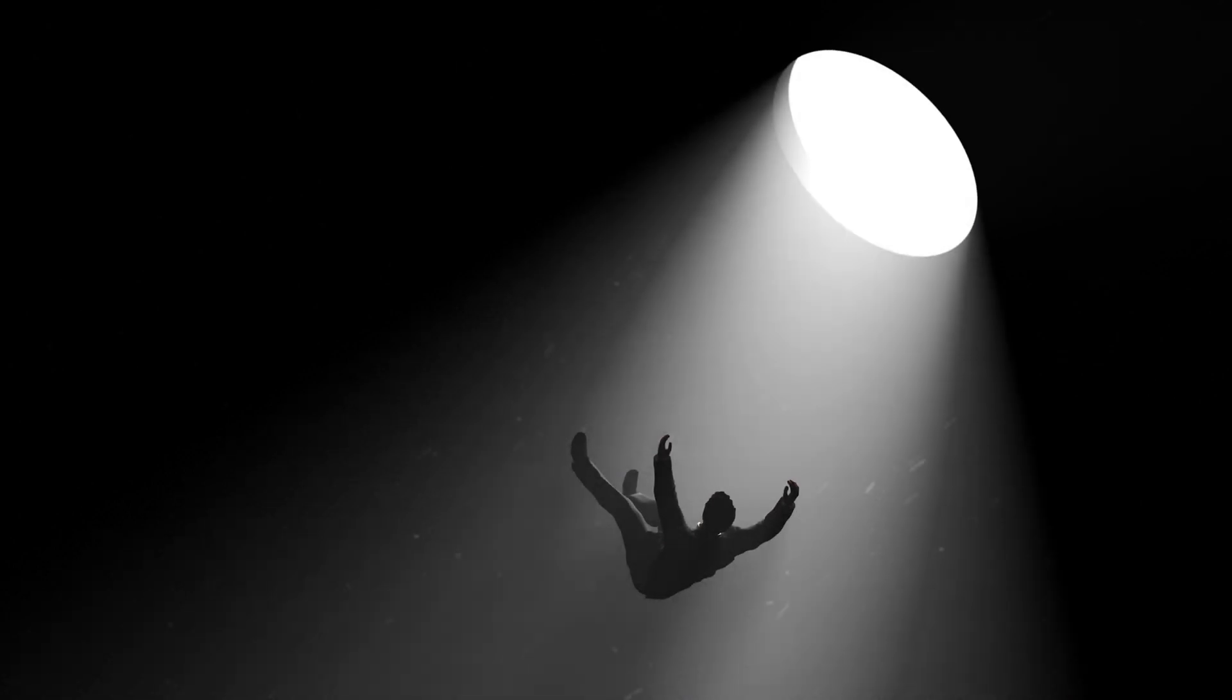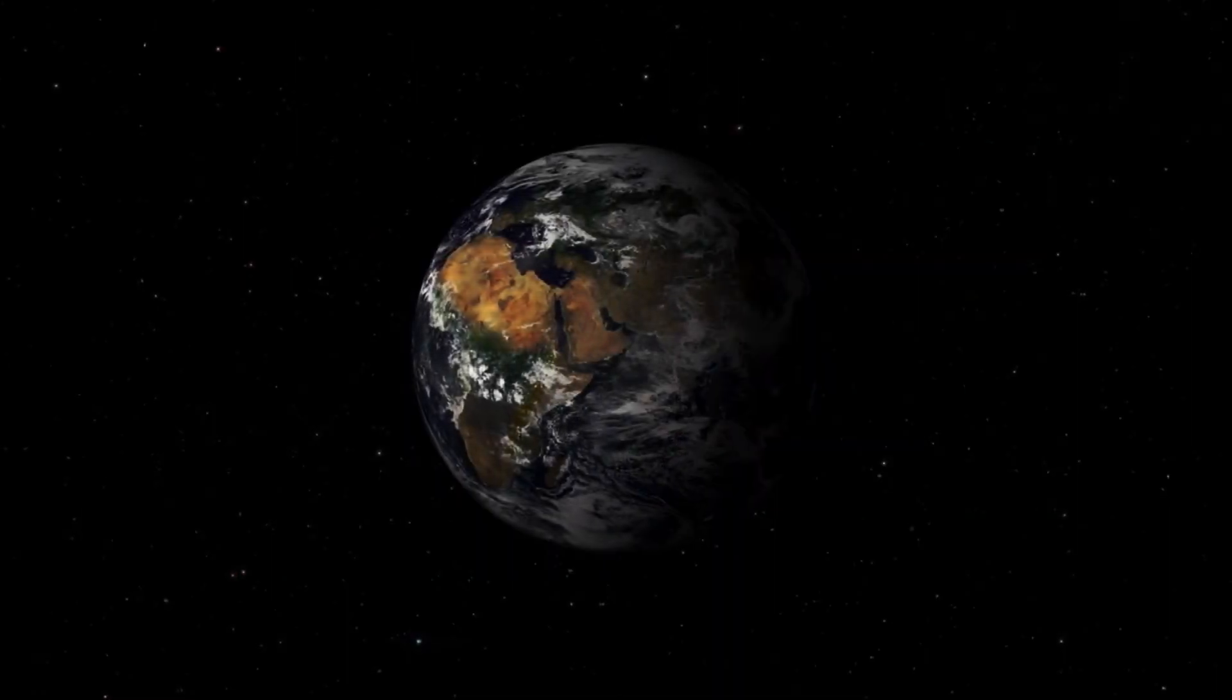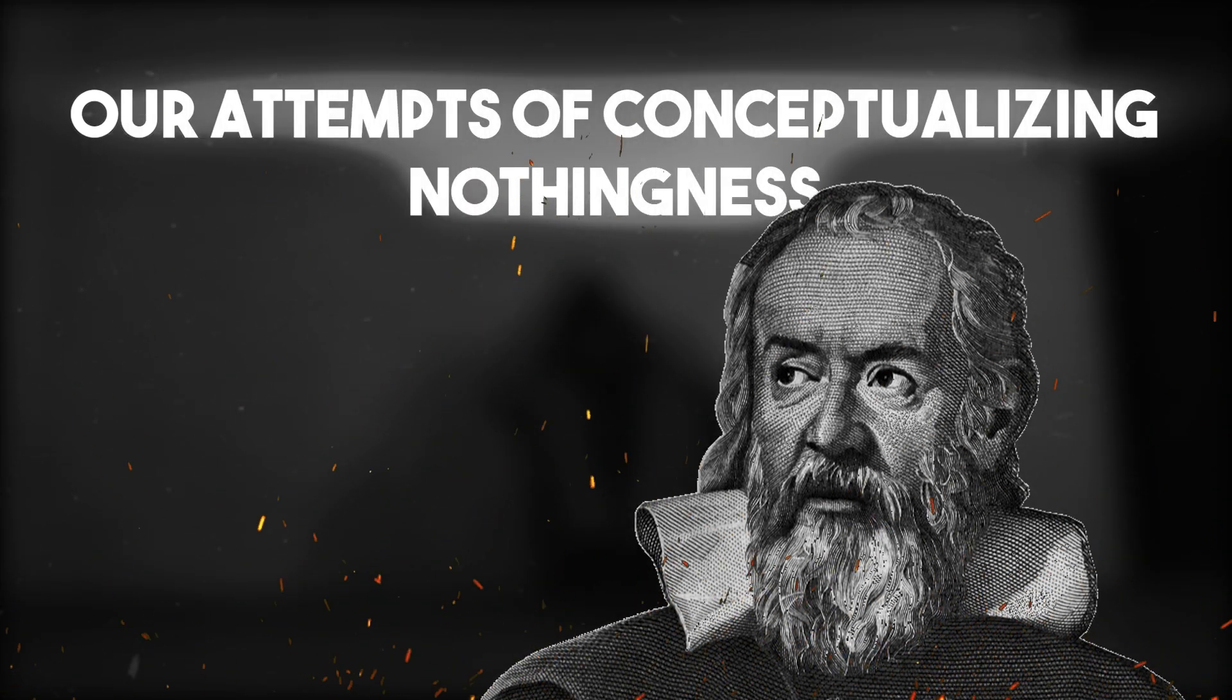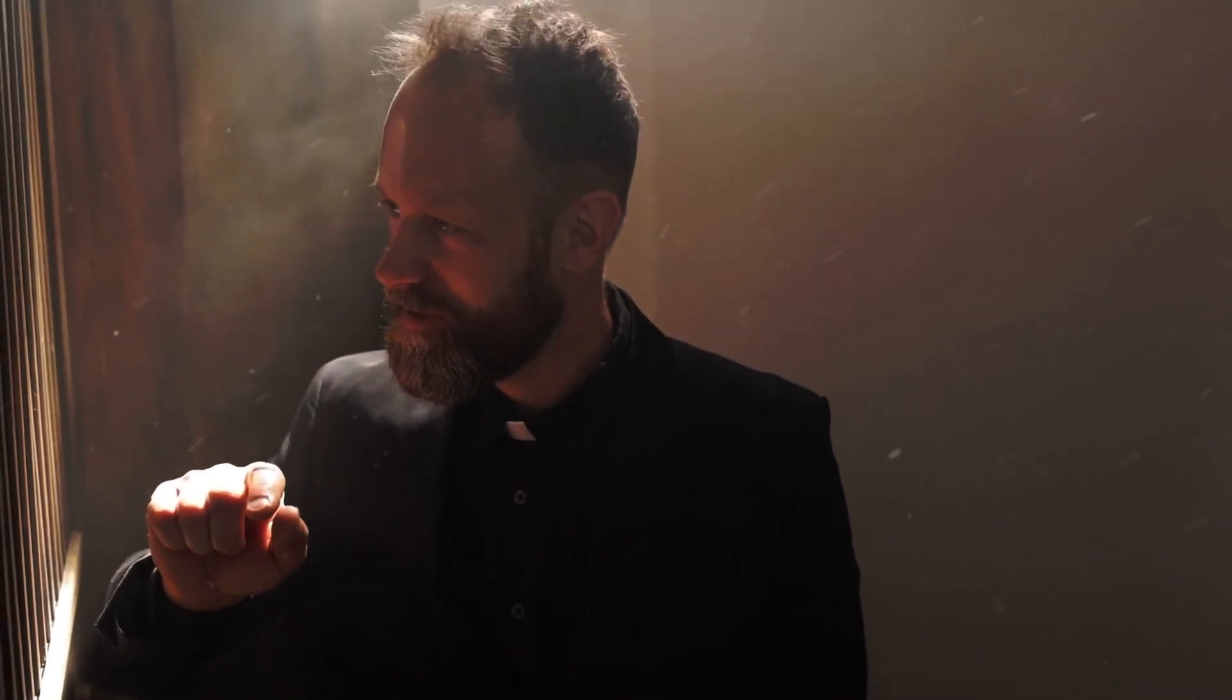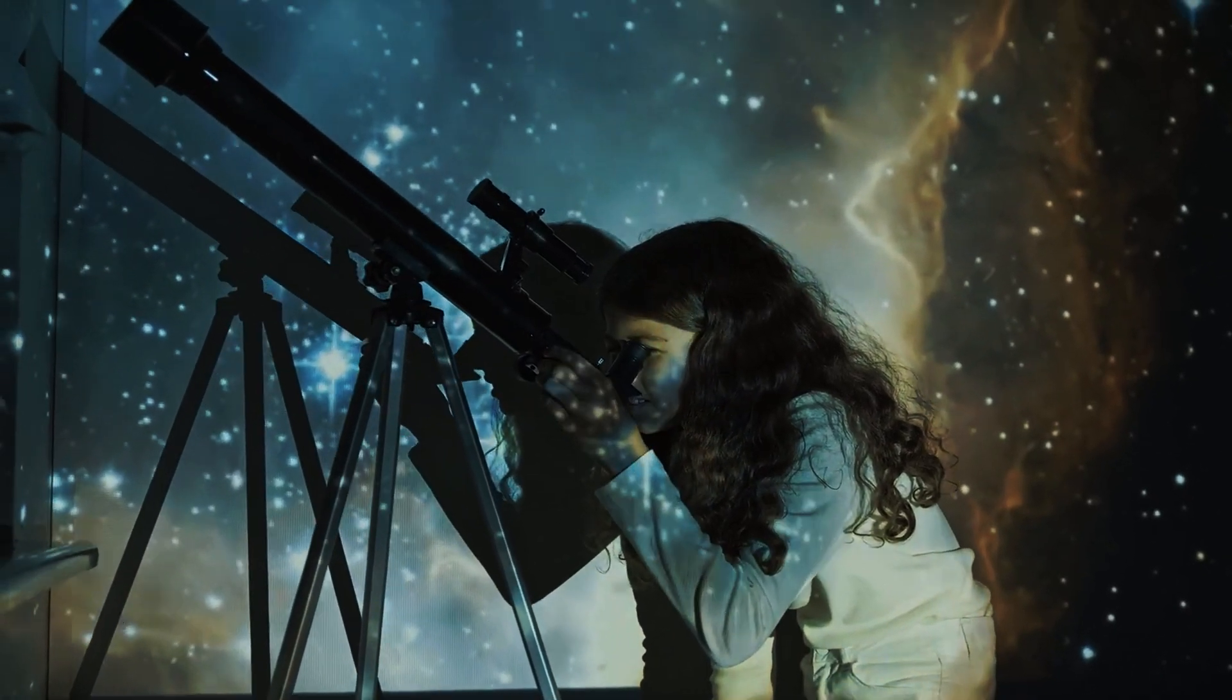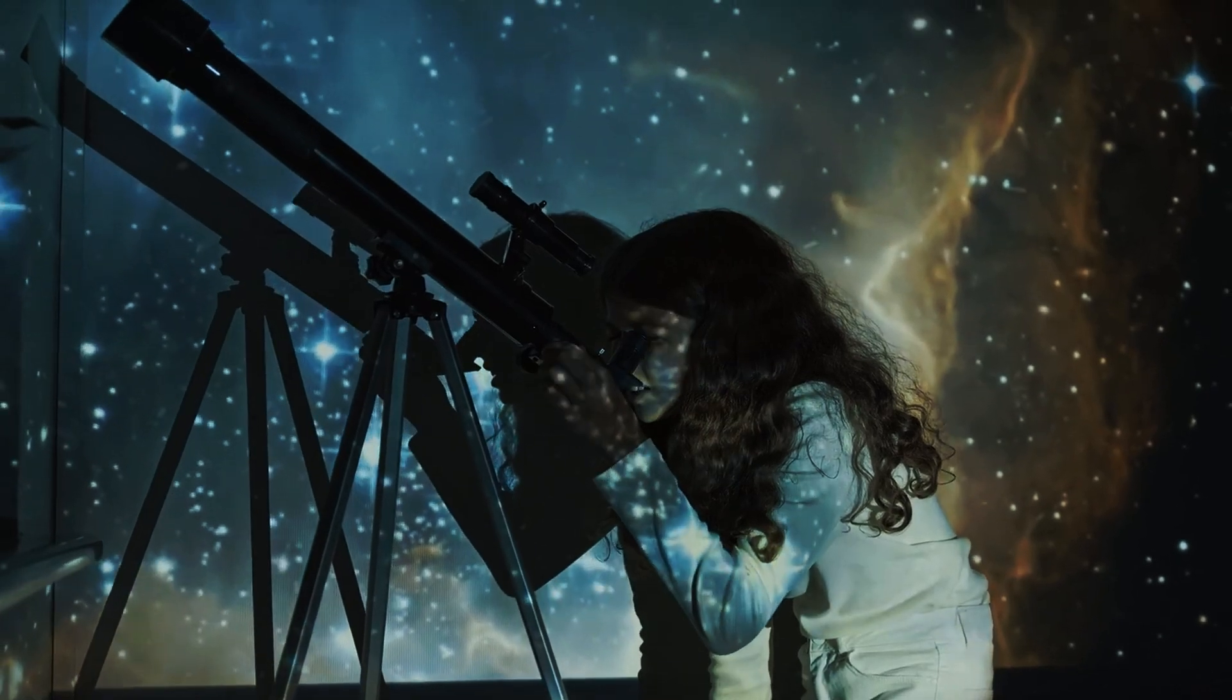When we ponder the concept of nothingness, we are confronted with an intellectual abyss. How can we truly comprehend the absence of everything? Our attempts to conceptualize nothingness often lead us to paradoxes and philosophical quandaries. The limitations of our language and our ability to articulate such abstract concepts further compound the challenge.